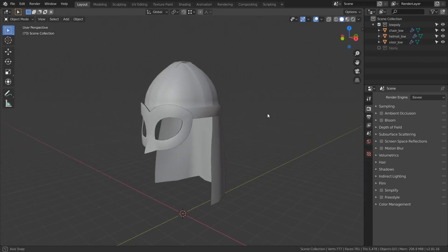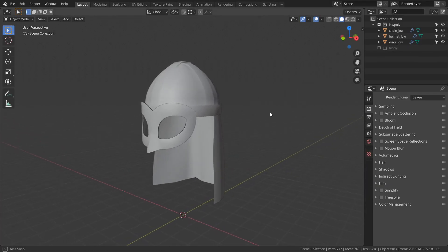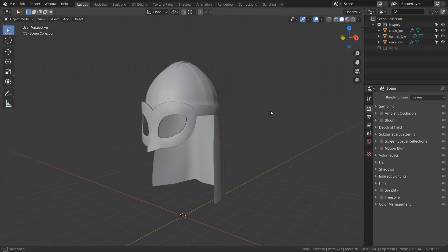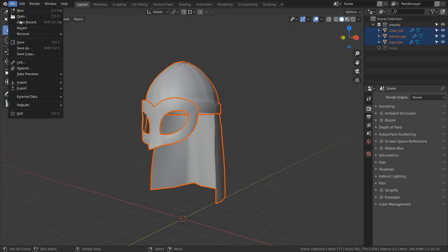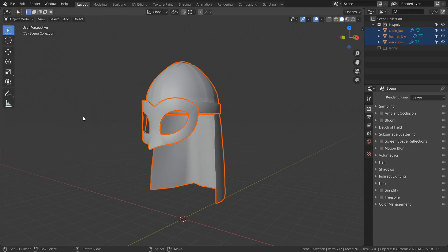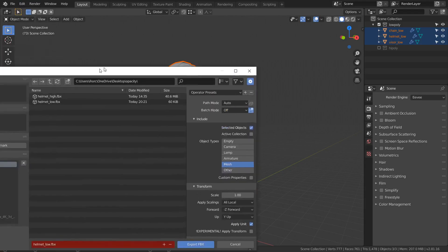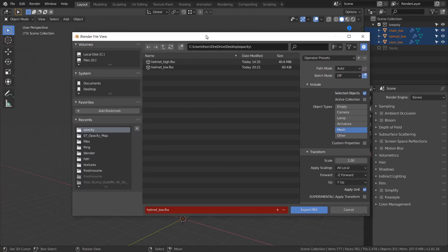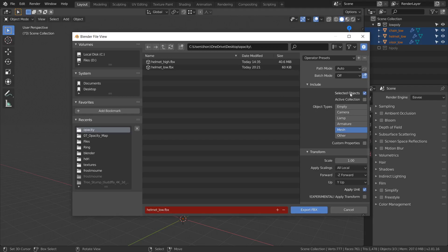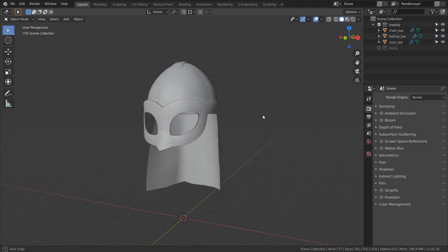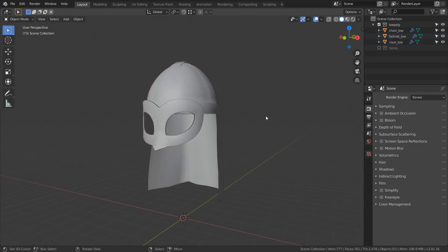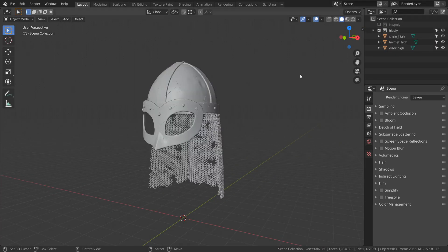So it's time for saving low and high-poly FBX models. Select all low-poly objects, File, Export, FBX. I already did it, but I just want to repeat for you guys. In object types, pick Mesh and pick Select Object Checkbox. Let's name low-poly object Helmet Low and please repeat the same steps for high-poly as well.